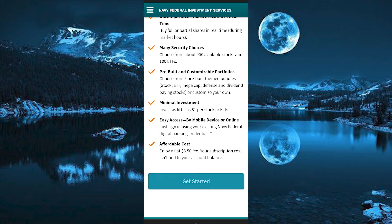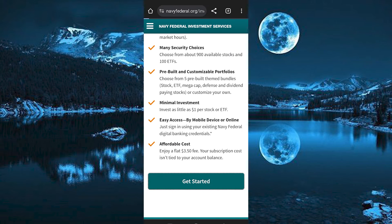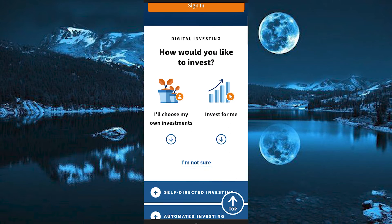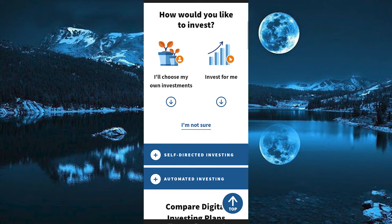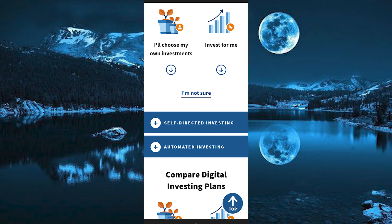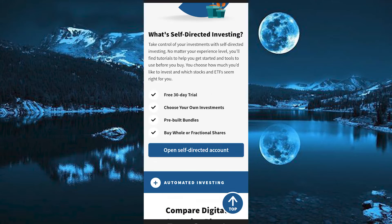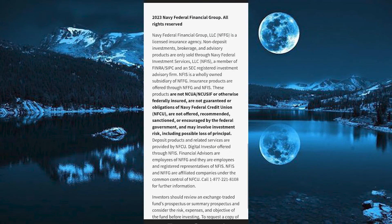Now go ahead and click on get started right here. Once in here, scroll down to where we have 'how would you like to invest.' We have two options: you can either choose self-directed investing or automated investing. Automated will enable Federal to be doing the investment for you automatically. Just tap on the one you wish, then go ahead and click on open account here.